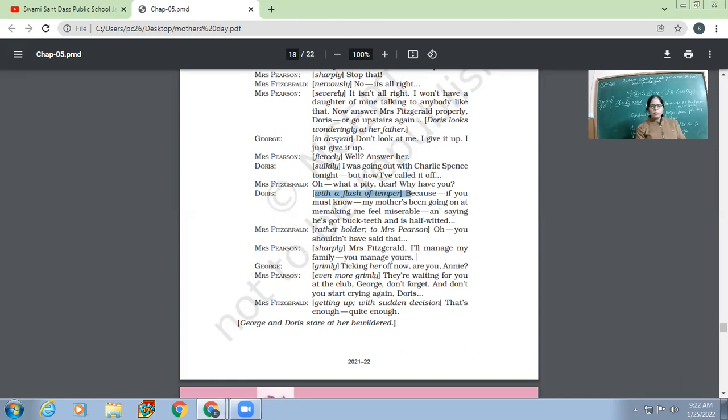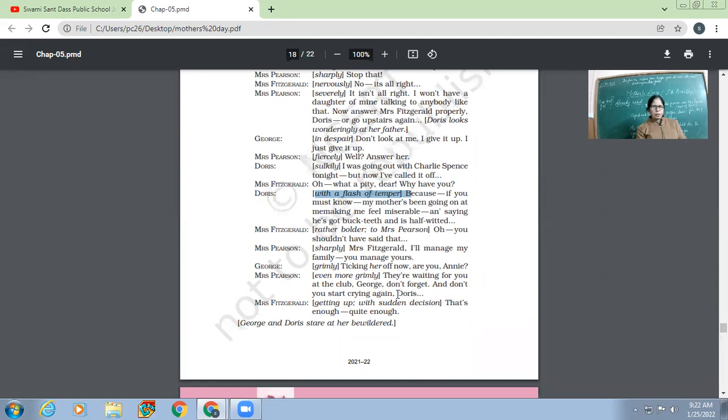Grimly. 'Ticking her off now, are you Annie?' So ticking her off means are you sending her out now or not? Who is Annie? Annie is Mrs. Pearson. So now George is asking his wife to send Mrs. Fitzgerald out.